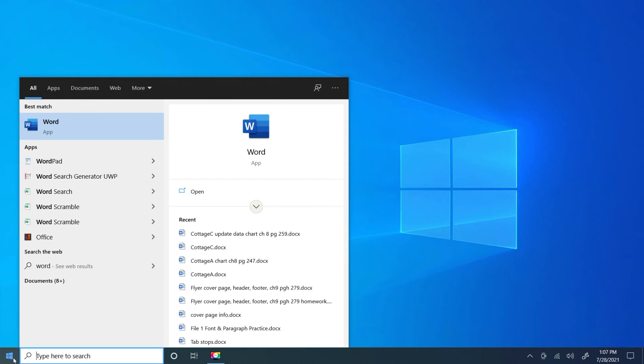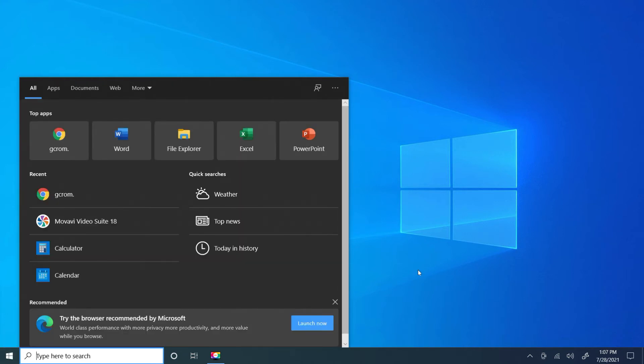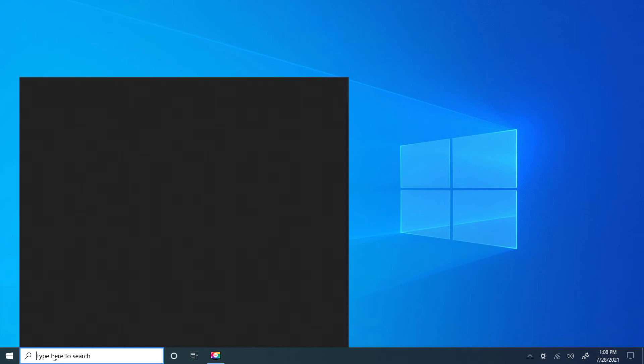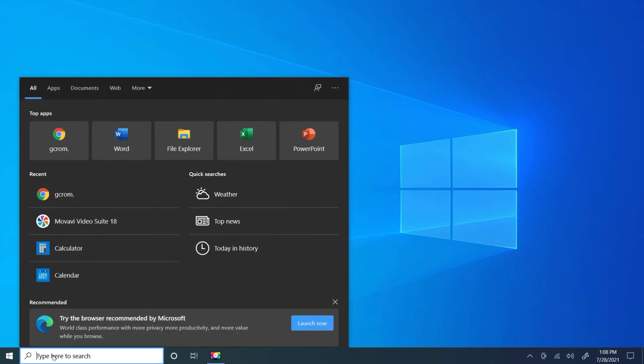Now let me start over. Okay, so the way that we do that, we click inside the search box and we're going to type Word.